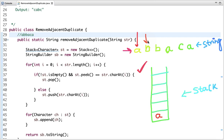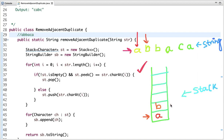From the next character onwards, we compare the character at the top of the stack with the current character. The top is 'a' and the next character is 'b'. If they are equal, we pop from the stack and don't push the current character. Since 'a' and 'b' are different, we simply push 'b' into the stack.